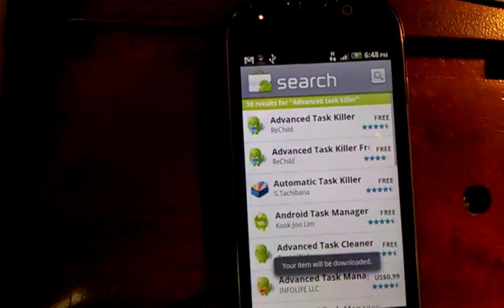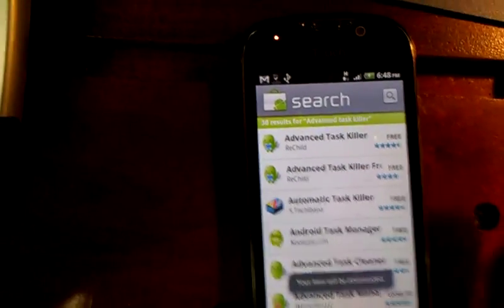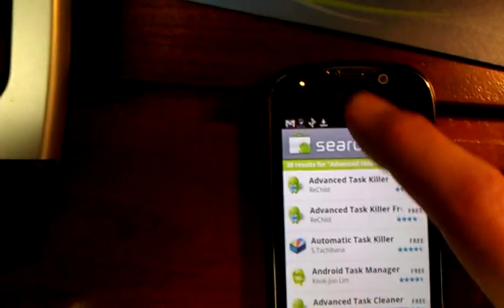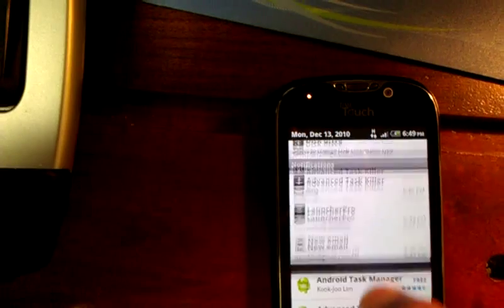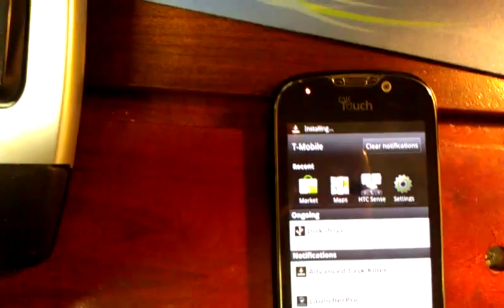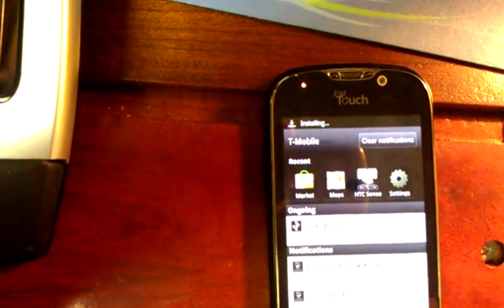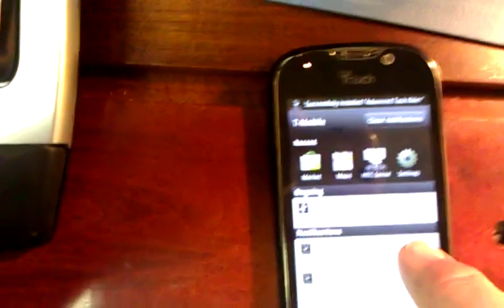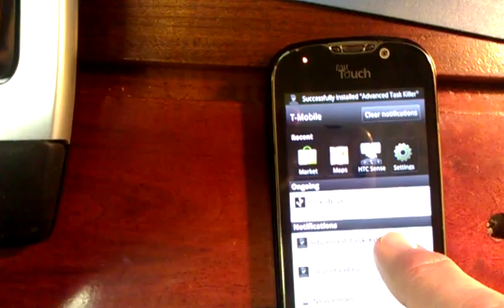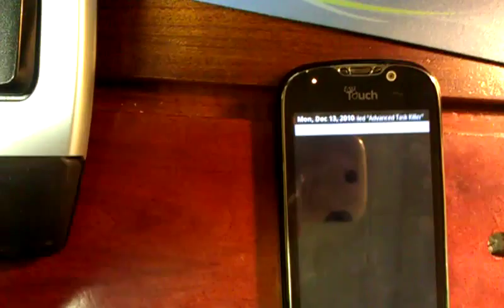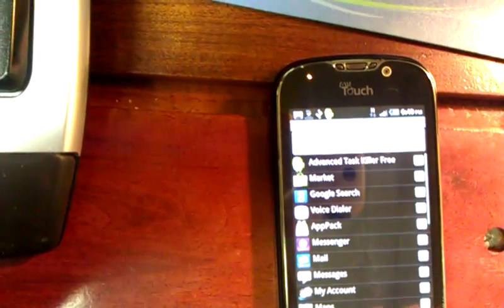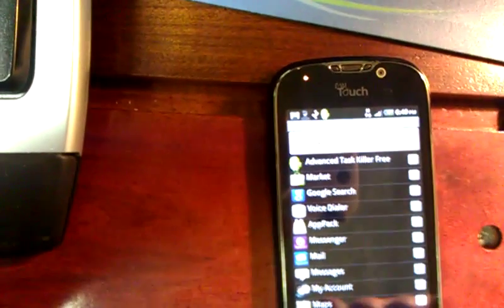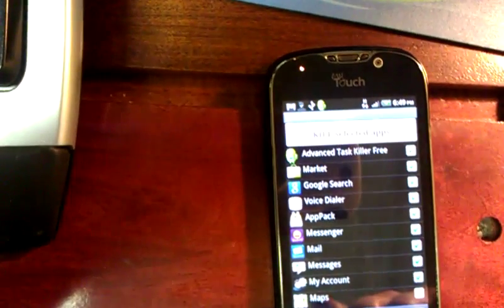It says your item will be downloaded. If I simply drag my screen down on top, I can see what's going on. It says it's now successfully installed — I can simply press that from here.